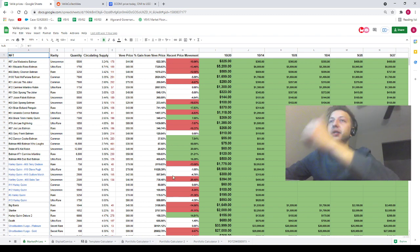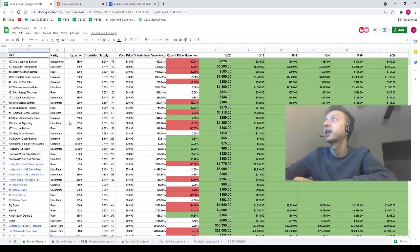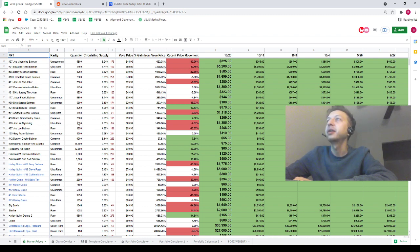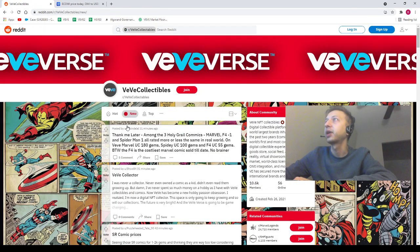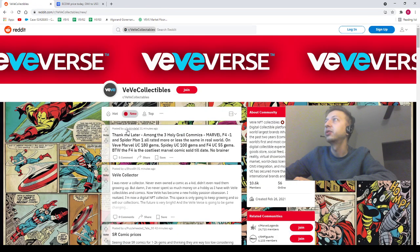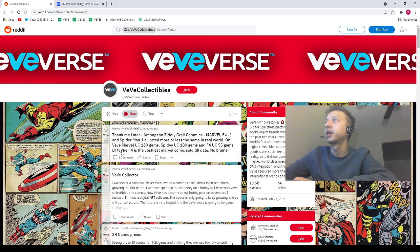But I did get the comics updated for today, guys. And with that being said, that's pretty much it. Let's go to Reddit. We've got Zubindala saying 'thank me later.'